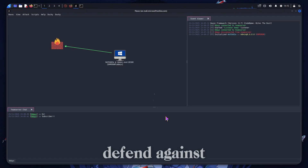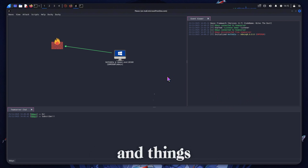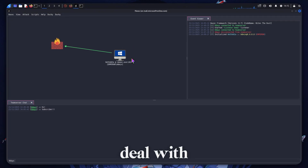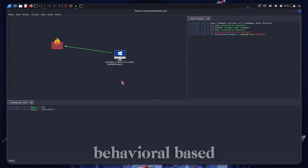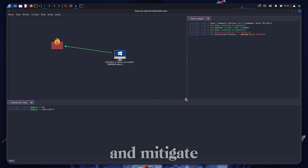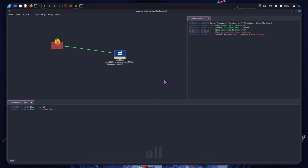The best way to defend against this would be to have some kind of intrusion detection system looking for suspicious activity like screenshots and things like that. It is difficult, but for blue teamers watching, the best way to deal with frameworks like this — and I'm running it from a VPS so my IP is clean — is behavioral-based detection rather than signature-based detection. That's really the best way you're going to be able to detect and mitigate this type of attack and keep yourself safe. I really appreciate you guys watching — any questions, hit me up in the comments. Have an amazing rest of your day, peace.